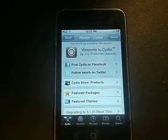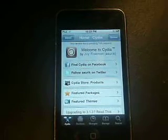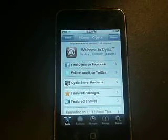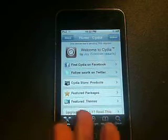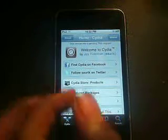Hey YouTube, this is Cooper Helper. As you guys might know, my iPod is just broken on 4.0 now.